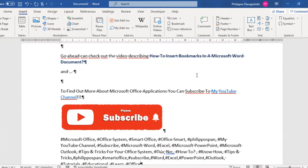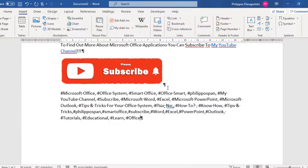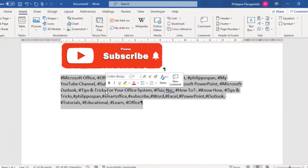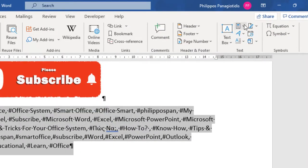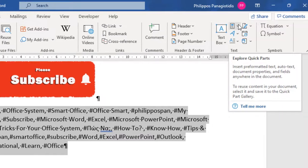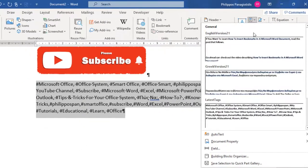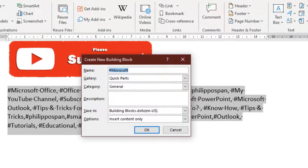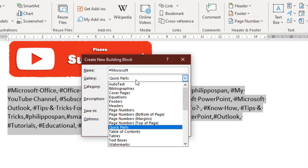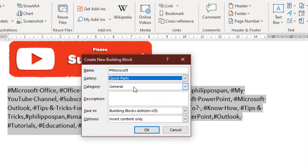Say that we want to create a new Quick Part and save it in the Quick Part gallery. We select the text that we want, then we select the Explore Quick Parts command. From the drop-down menu that appears, at the bottom we select the command Save Selection to the Quick Part Gallery. Once we select the command, the Create New Building Block dialog box appears. Here we can give the Quick Part a distinctive name so we can recognize it quickly and use it when needed.